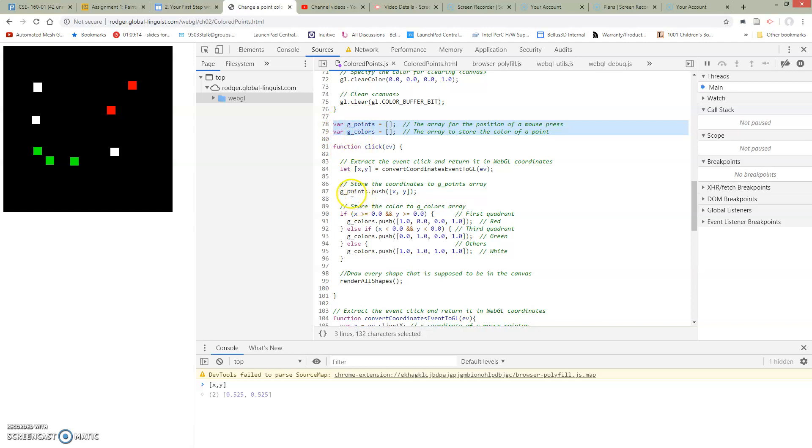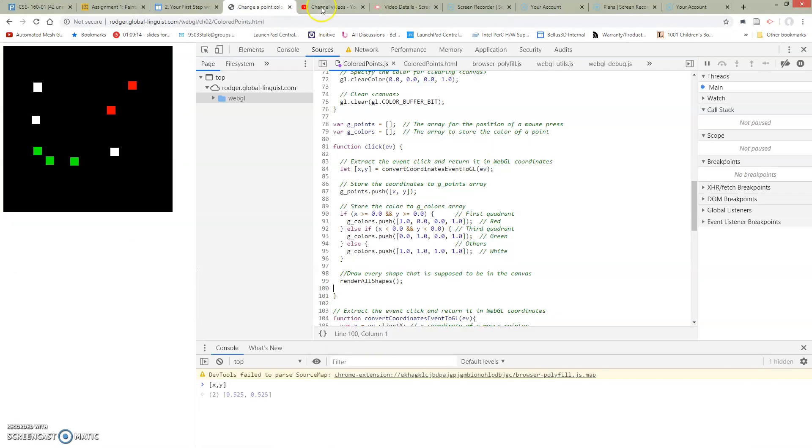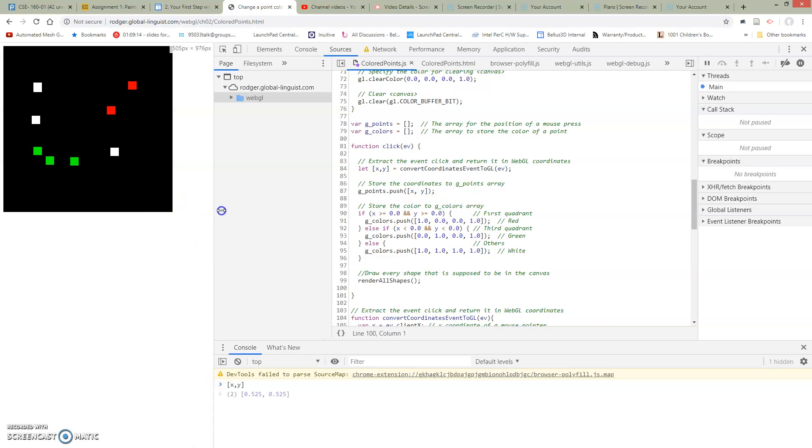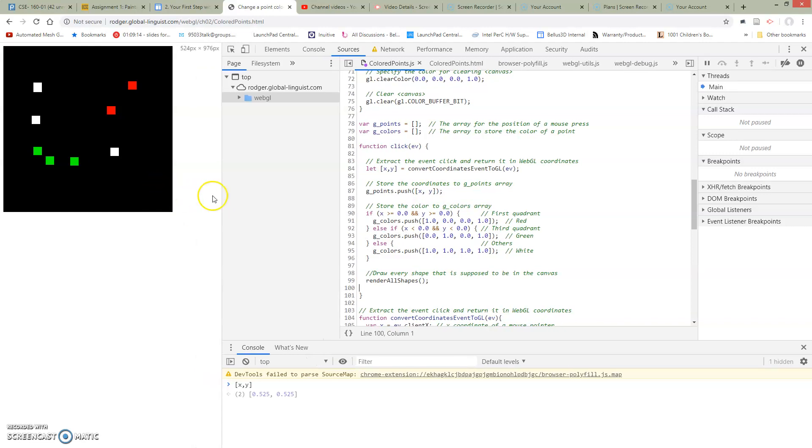Every time we click, we're sticking something into our points list. And so we're going to have a list of points here. We'll investigate that in a minute. And then whenever it's time to draw, maybe we changed which tab we're in, and so this had to be updated. Maybe I resized, and so this had to be updated a little bit.